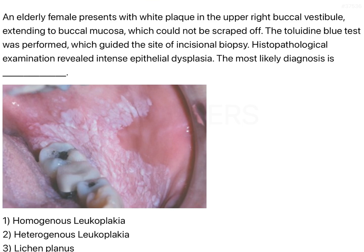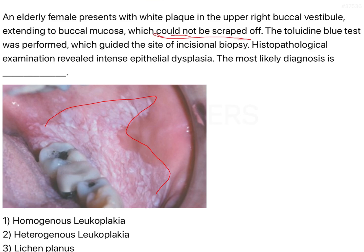They have given an image as well. A key trick here would be to look at the image — you can see it is a white plaque on the buccal mucosa. So you've already established it's a white plaque on the right buccal surface. You don't need to re-read that from the question. The key points that matter are that it could not be scraped off.